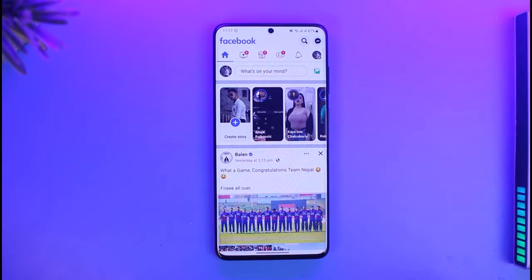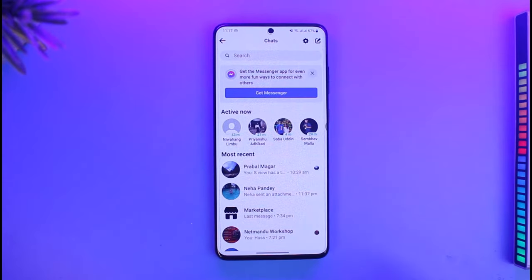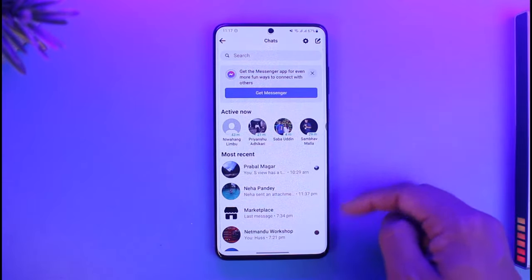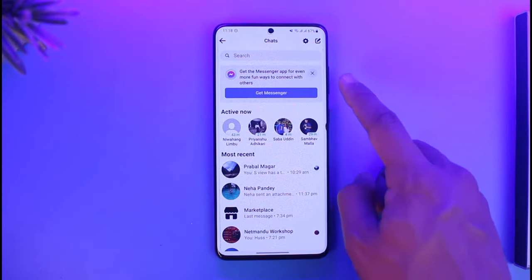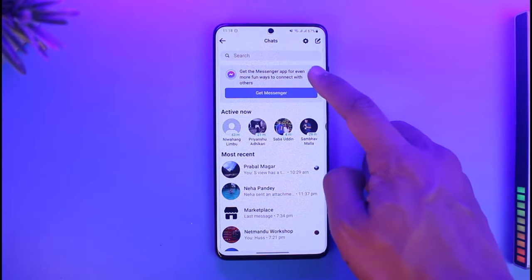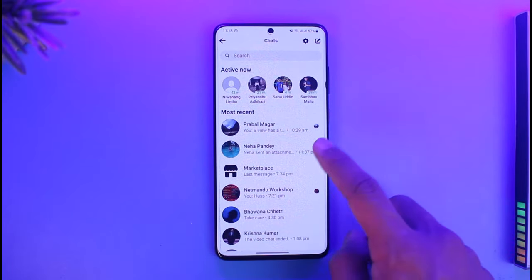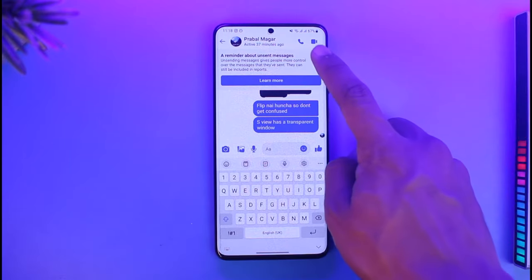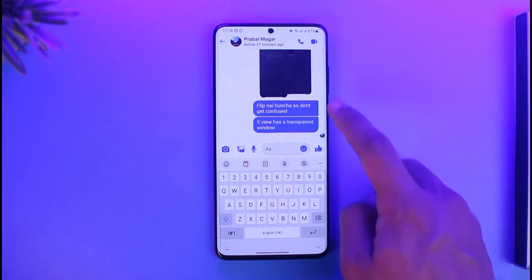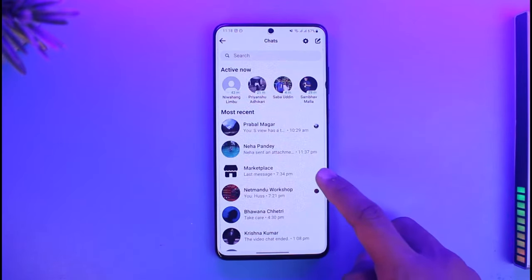Now when you tap on the Messenger icon from the top right again, it might ask you to download Messenger. Ignoring that, it might simply open up within the Facebook app itself, as you can see. It may ask you to download it, but we're going to cross that out. Now we can simply go ahead and talk to people as we normally would on the Messenger application.